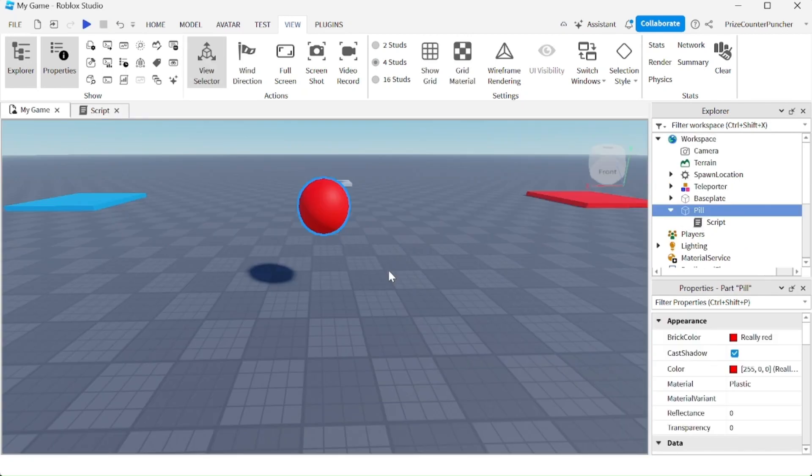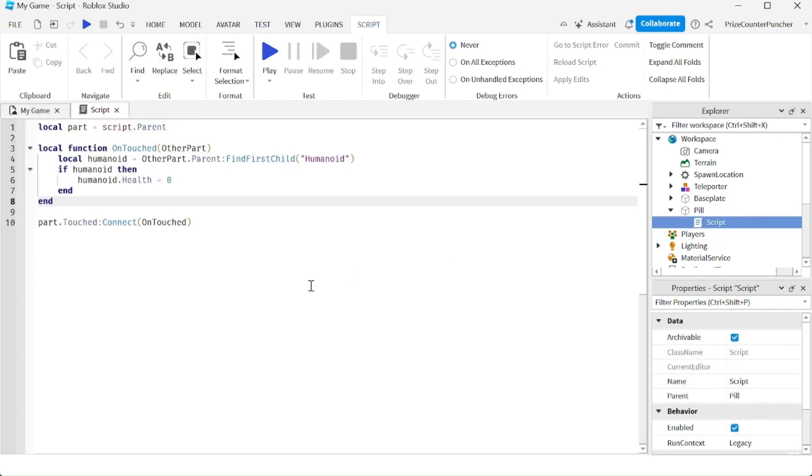Now let's take a look at a few different ways in Roblox that you can kill a player. So here I have a red ball, the name of the ball is pill, inside the pill I have a script.